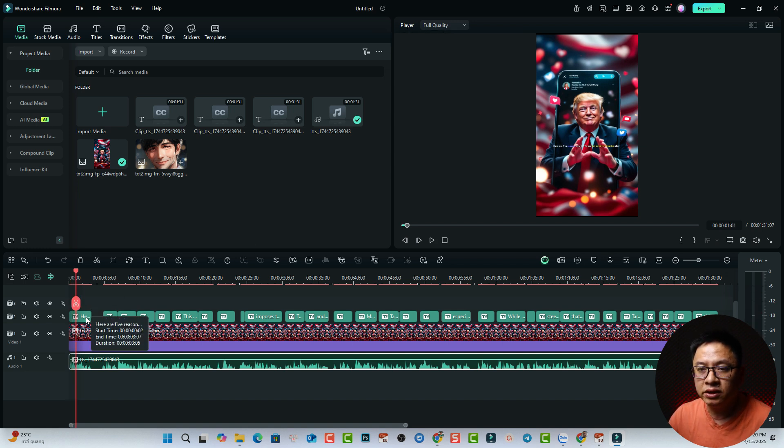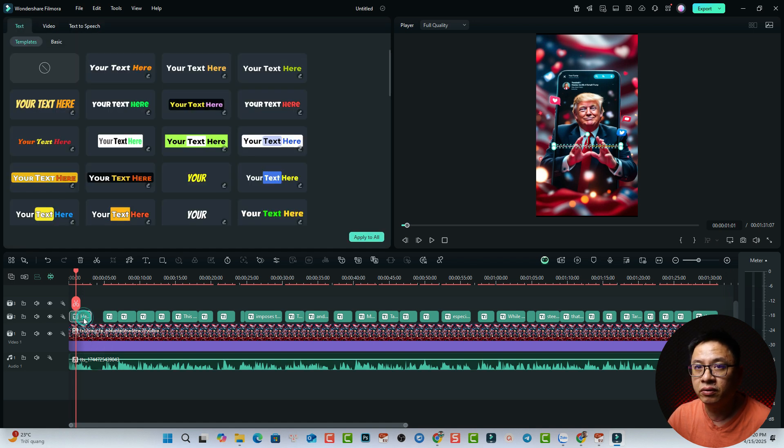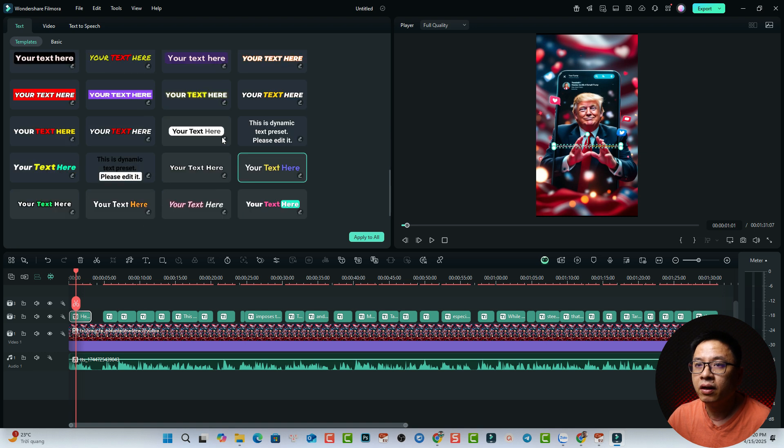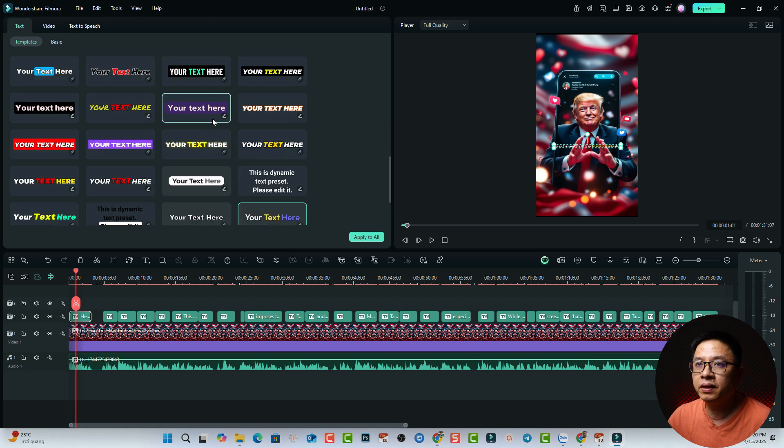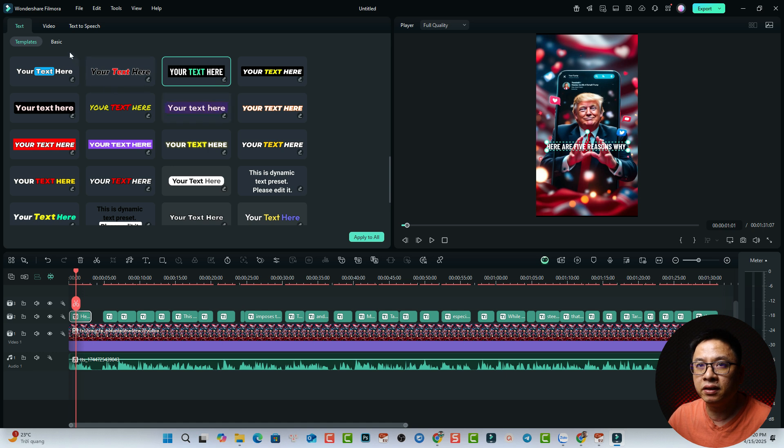We can just double click at one of the dynamic captions, and to select a template. We have many templates, I can select this one. Okay, so now it is bigger.